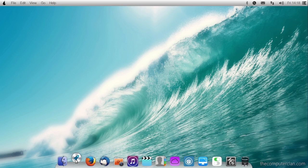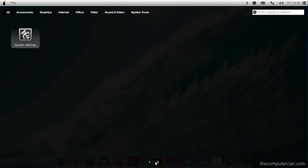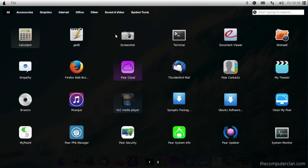PearOS also comes with a launchpad that users can use to launch applications and it even has a category view across the top.